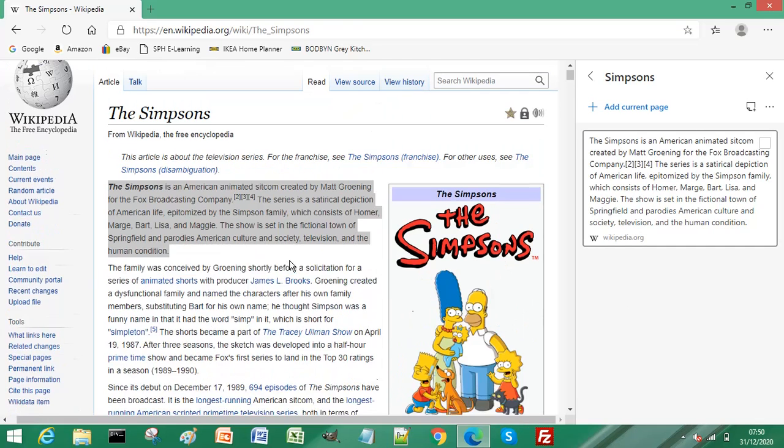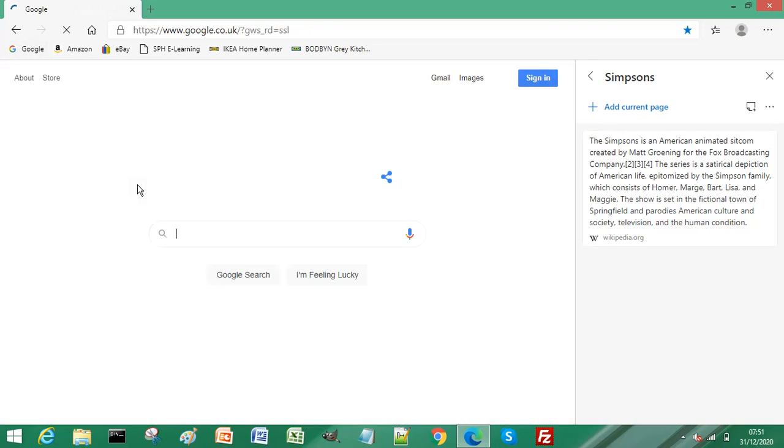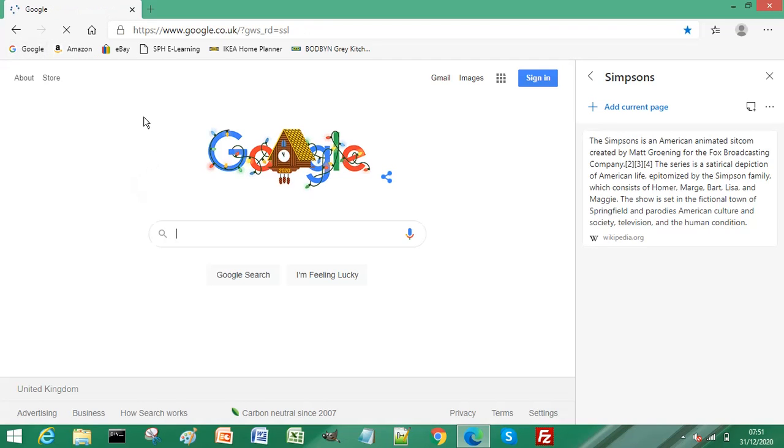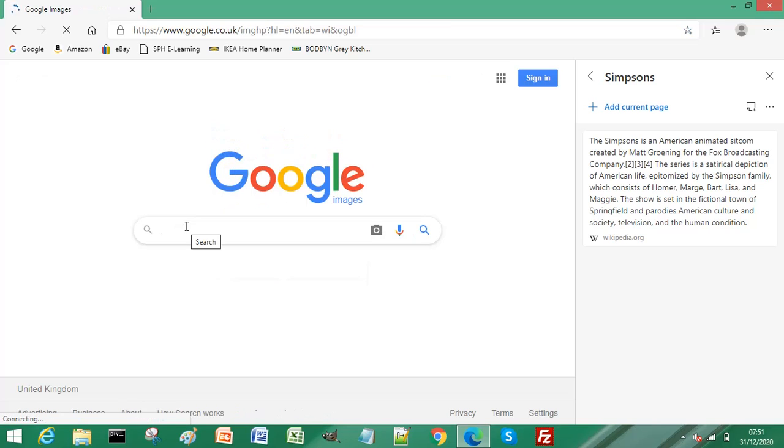So what about adding an image? To add an image, what we need to do is go to Google, select Images, and select Simpsons.